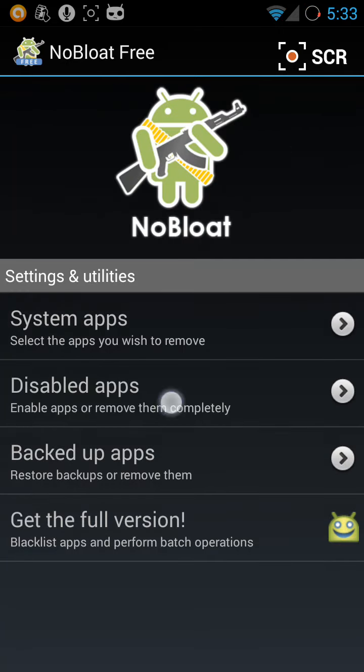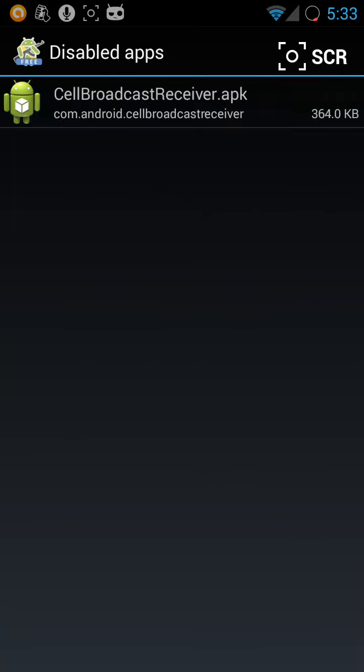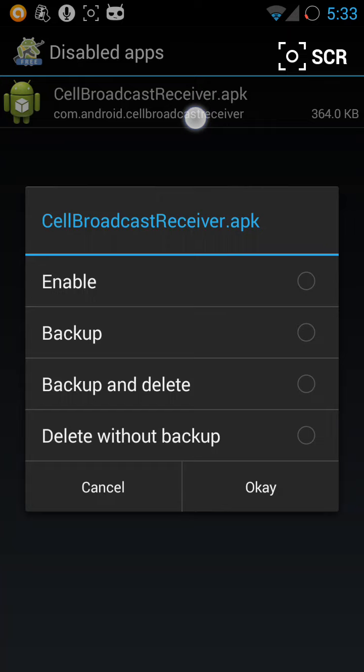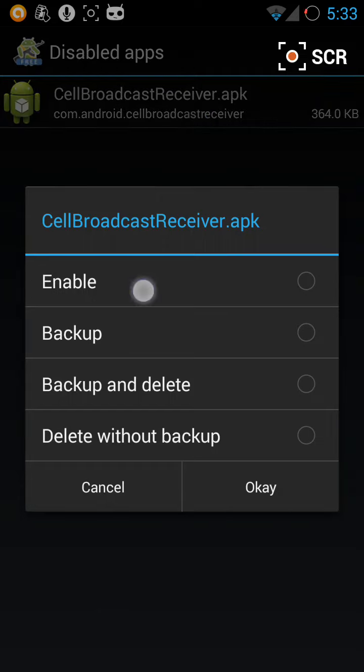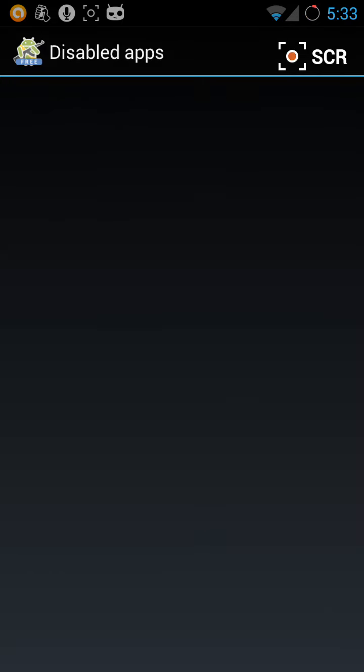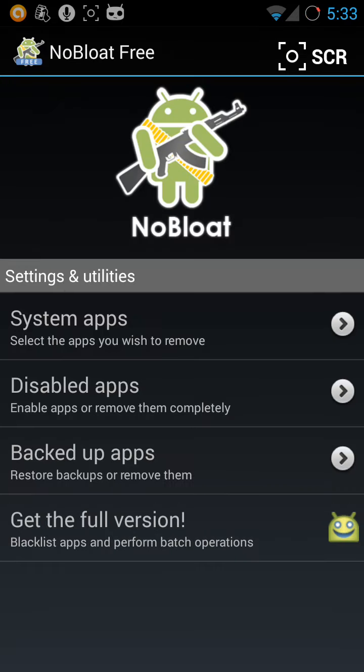So I already disabled the service, but I'm going to enable it again. Then I'm going to disable it now.